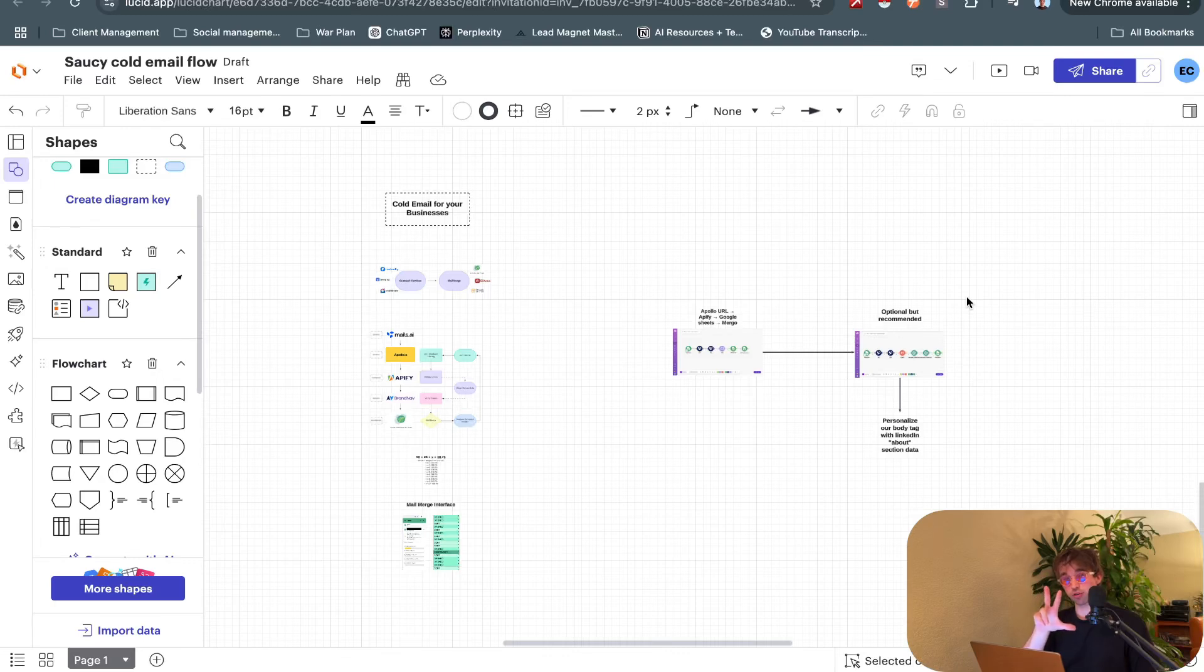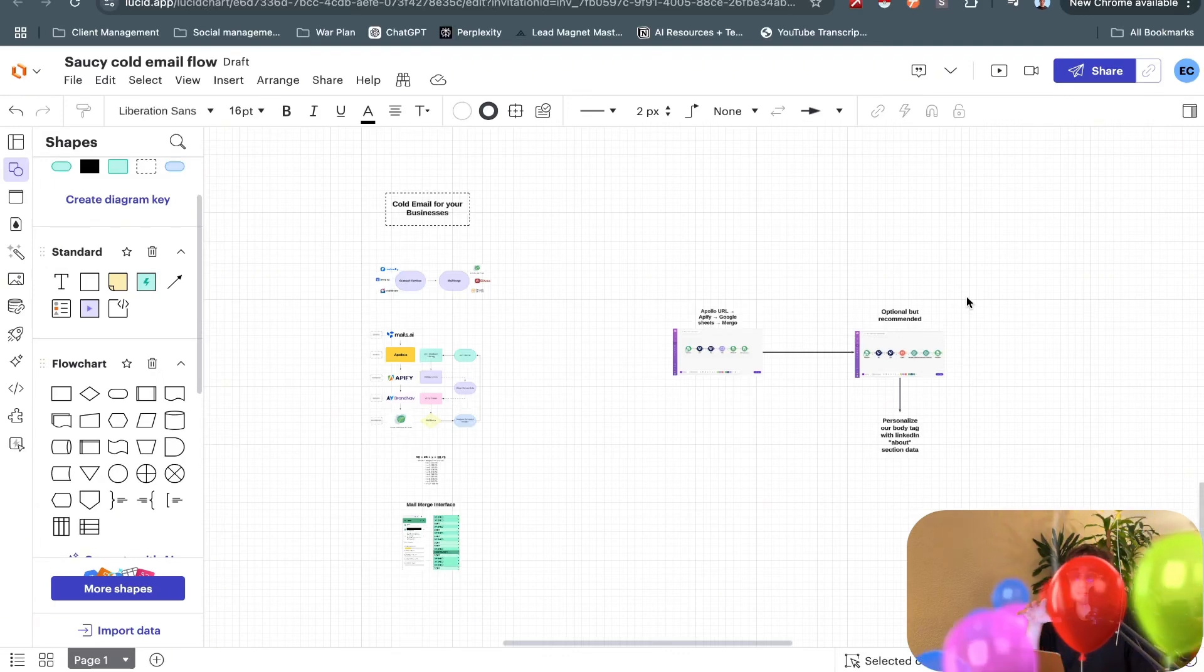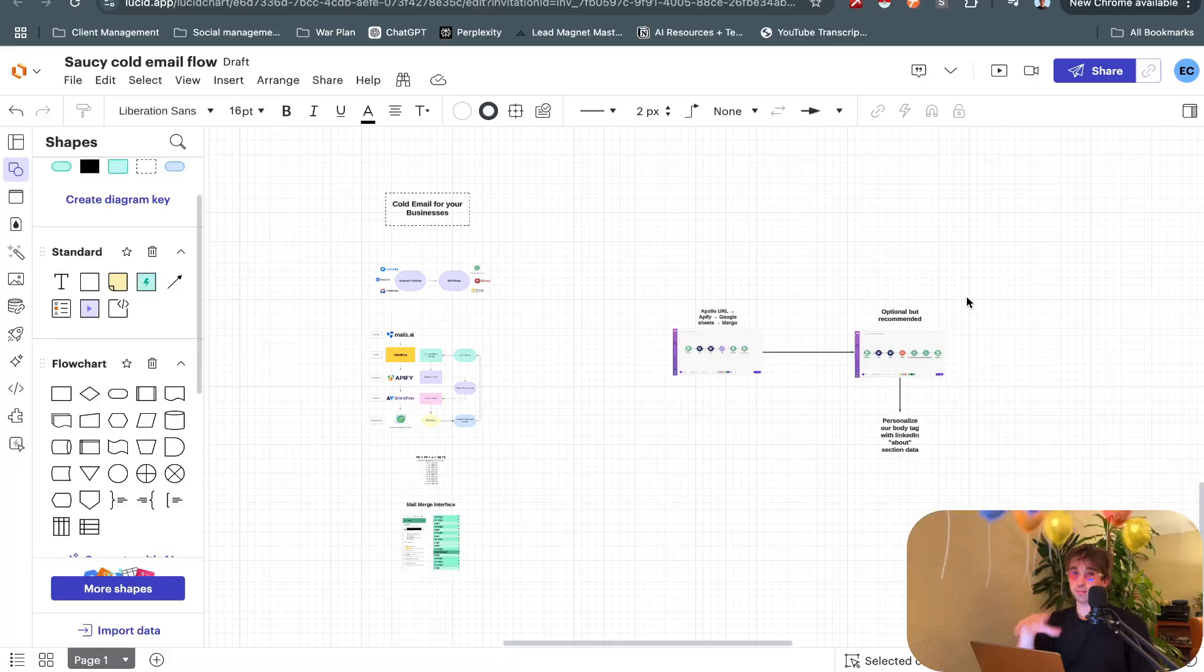We sent 300 emails and booked four meetings with this system, so let's talk about cold email. In this video I want to show you the exact tech stack that we use at Proxy, my agency.